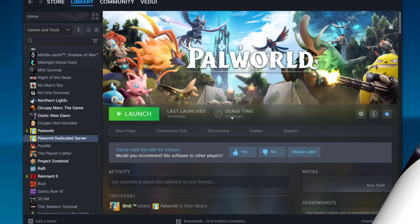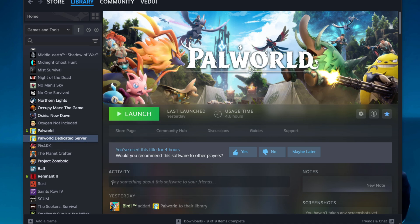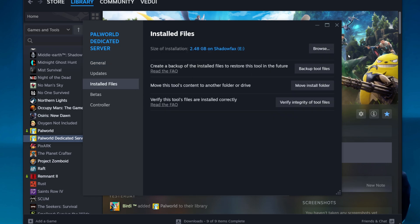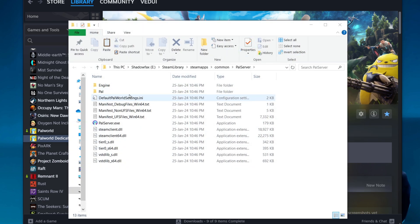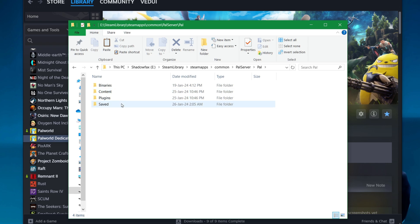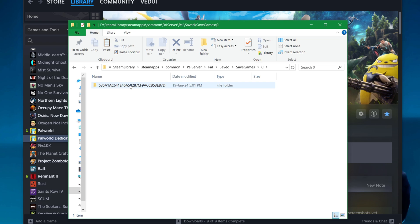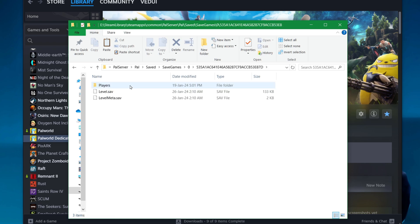Now let's talk about saves on a dedicated server. Those are in the install folder of the dedicated servers. We're going to navigate to it, Properties, Install Files, Browse. Then we're going to Pal, we're going to Saved, Save Games, down to zero. And again, there is a random number here. Well, it's probably not random, but it's a hash, and going down here.